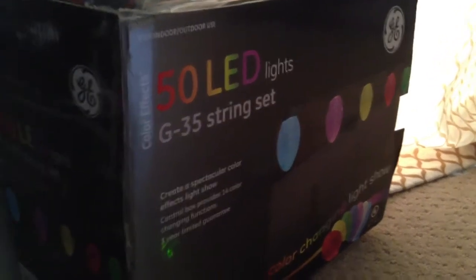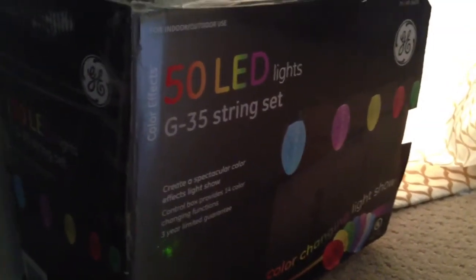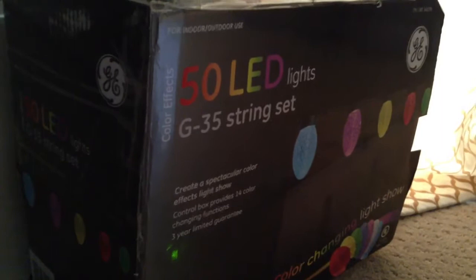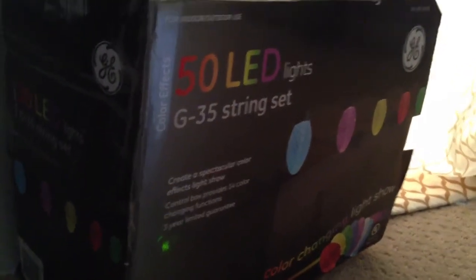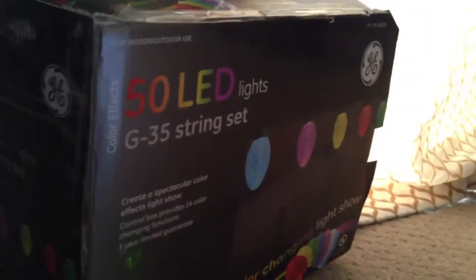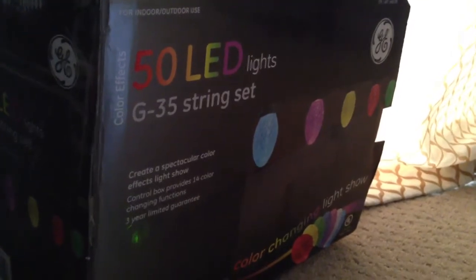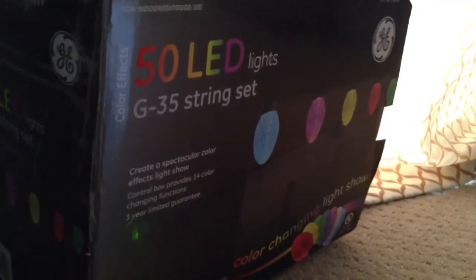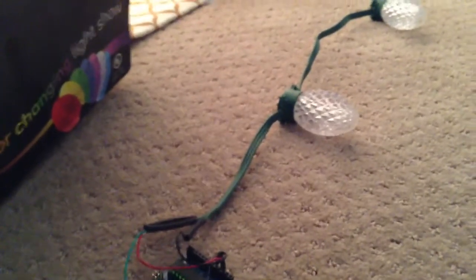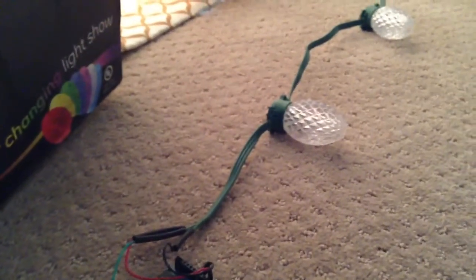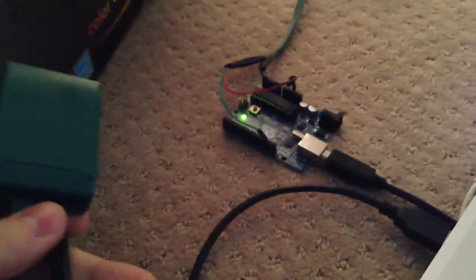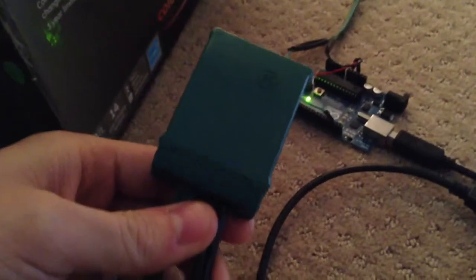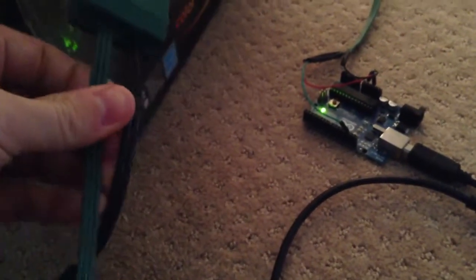All right, so I got some lights in from eBay. I know they have these at Costco and Lowe's as well, but these are the GE G35 light stream, and they're kind of cool because each individual light has an RGB LED in it, and they're controlled by a little microcontroller here that sits on a, plugs into the wall. Little microcontroller, and so I thought it would be kind of cool to hack into these and make them do what I wanted.